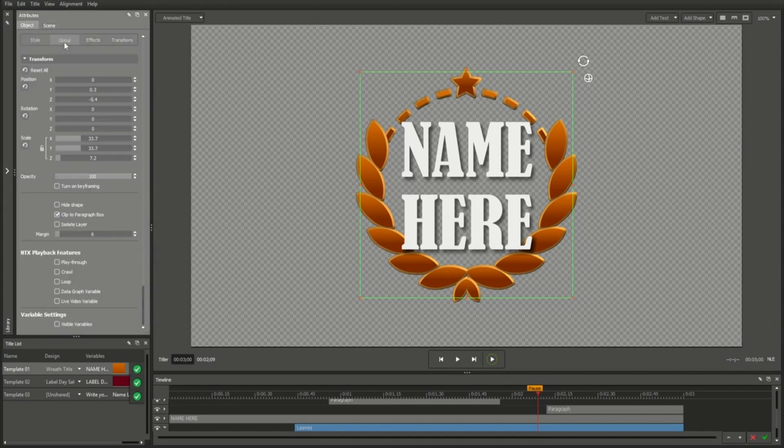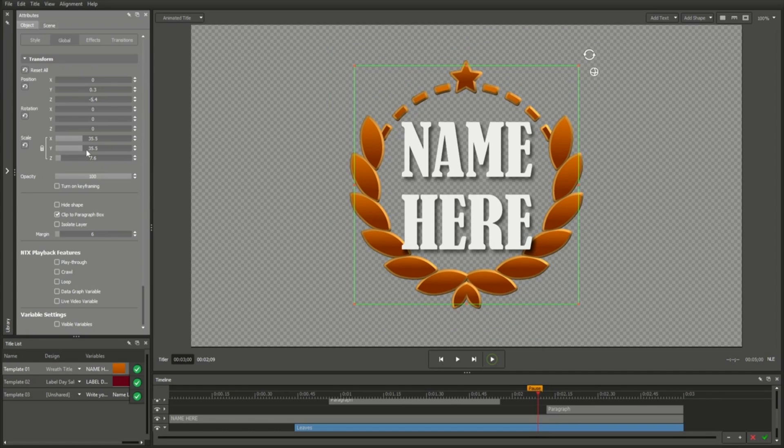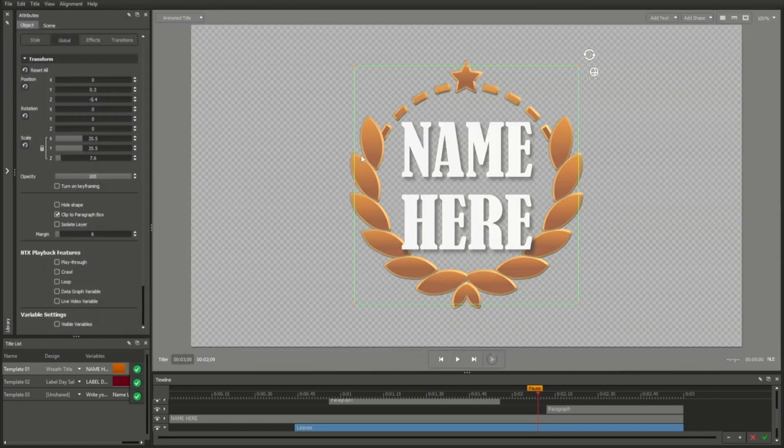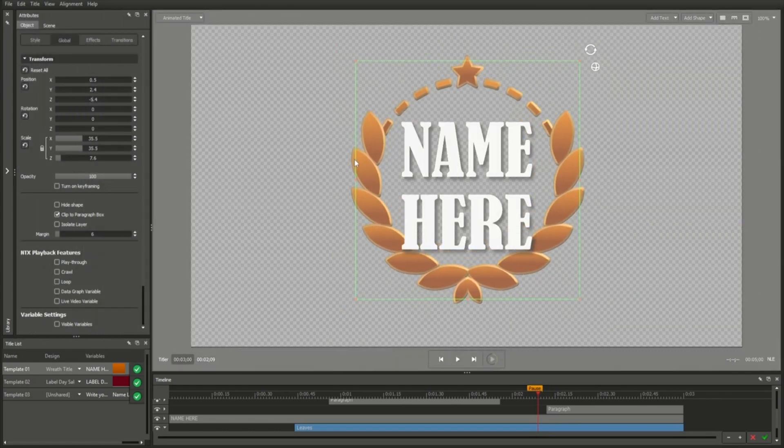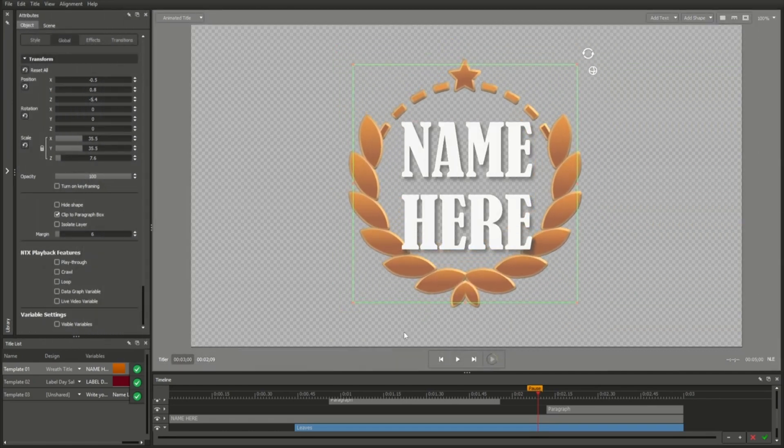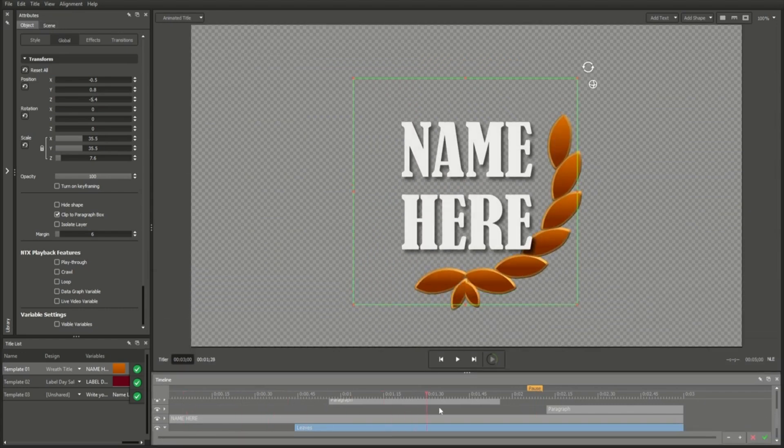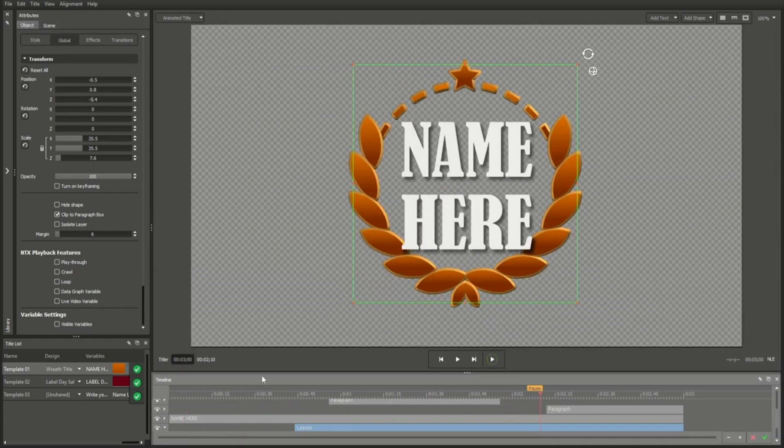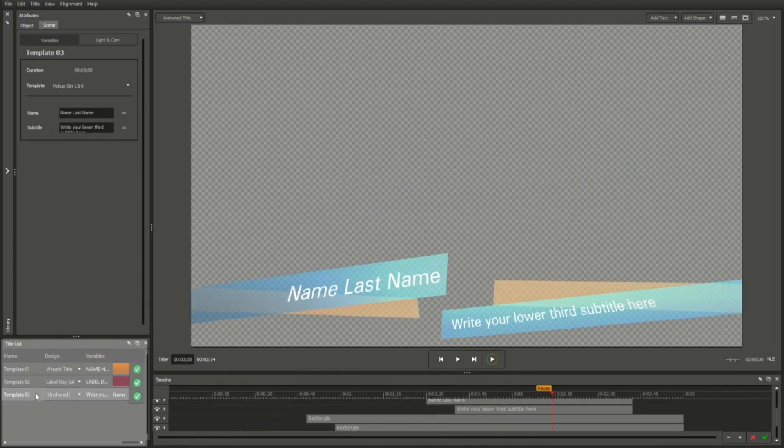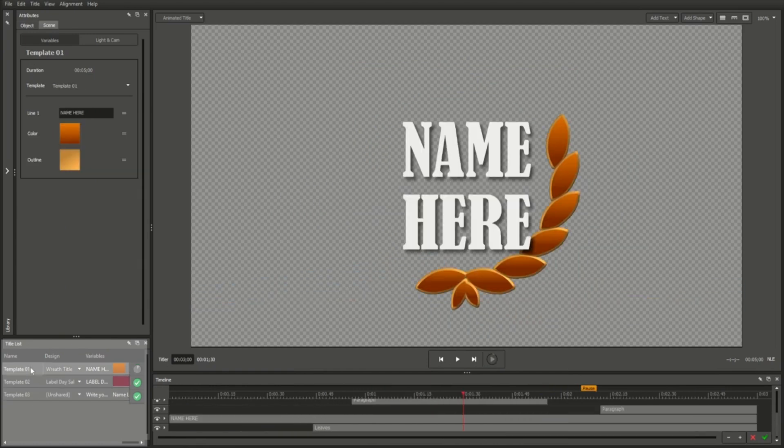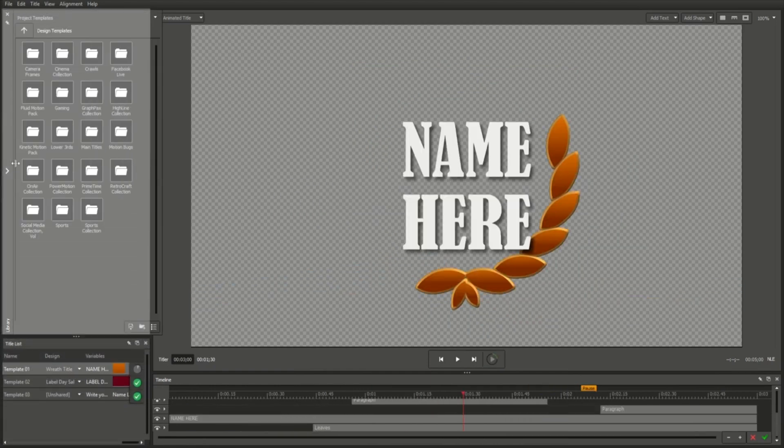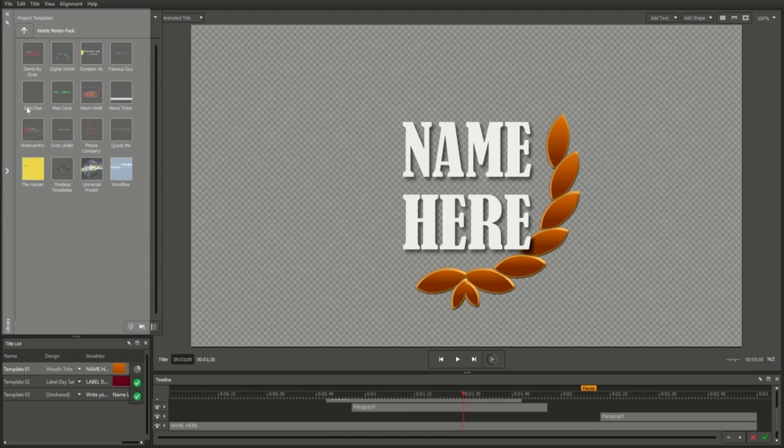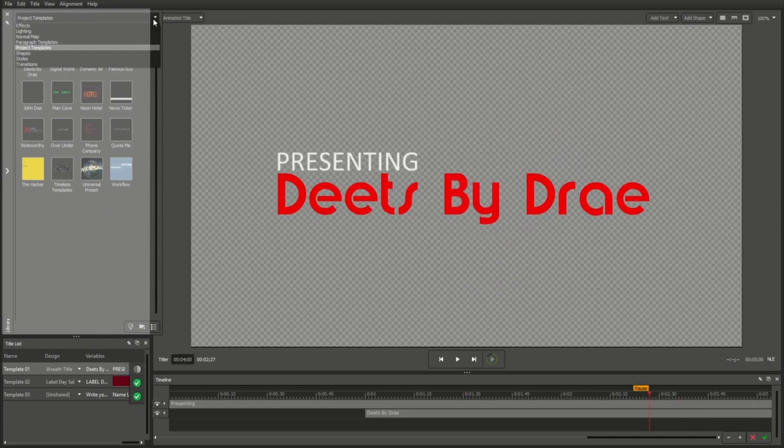The Attributes tab, where you'll find a range of options for customizing your titles. The Workspace, where you can preview and arrange your title's elements. The Timeline, where you can play your titles and customize your animations. The Title List, which lets you select and view all of your project's titles. And the Library, which offers you a range of templates including titles, effects, animations, and more.